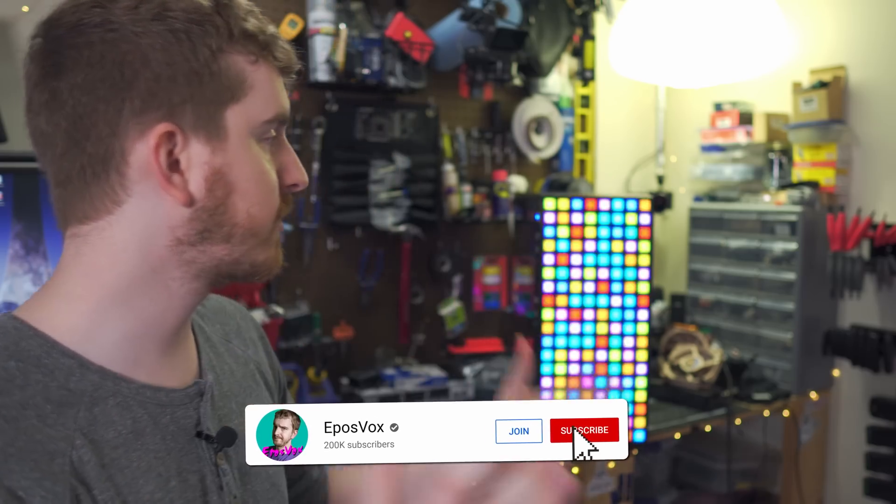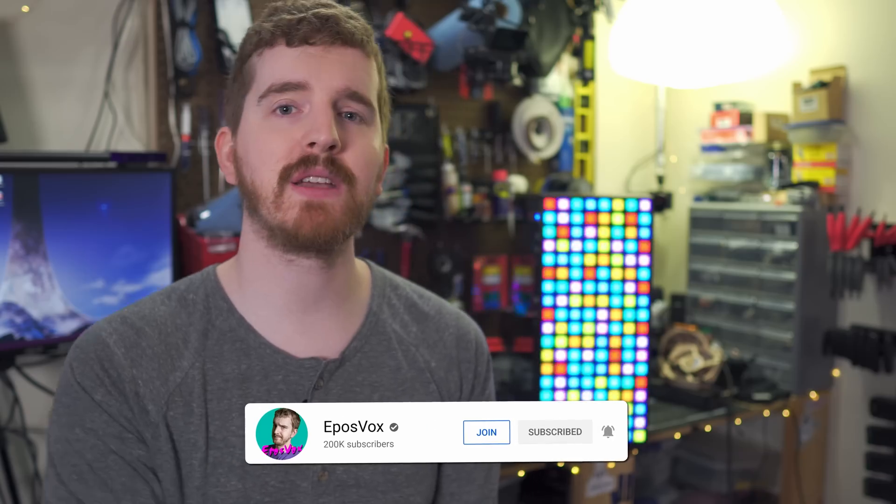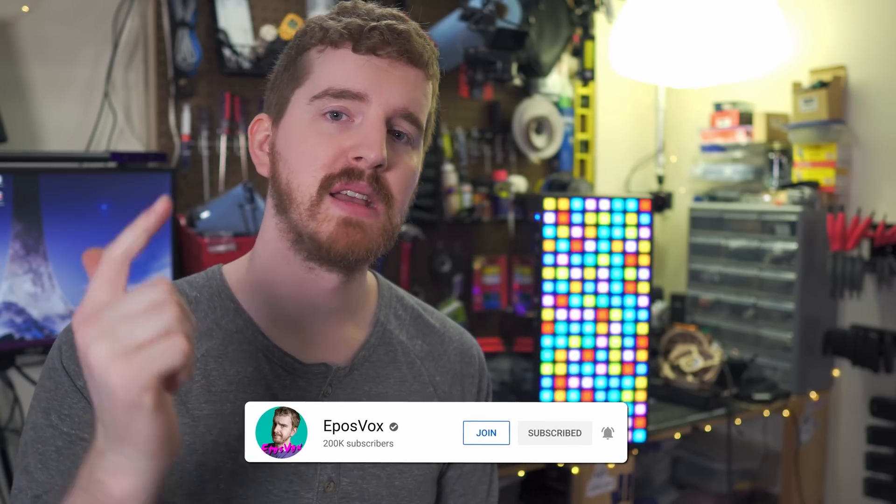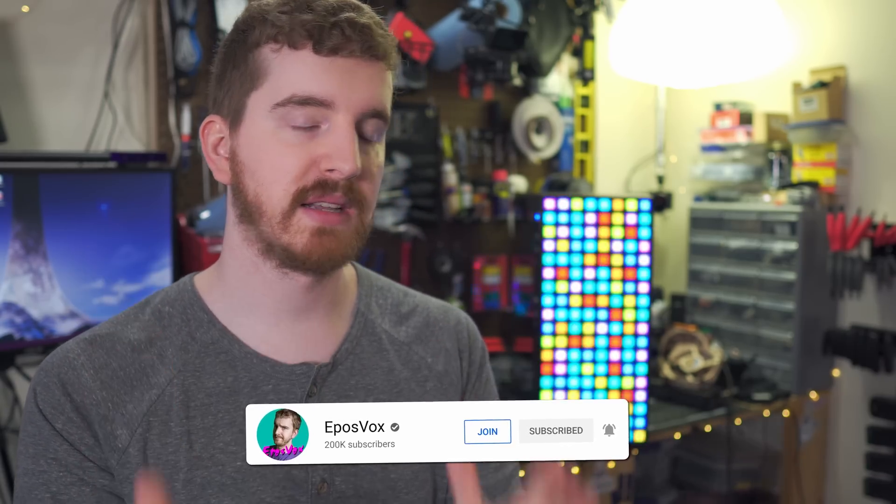So just wanted to share this build with you guys as a little weekend project here. Hope you enjoyed the video. Hit the like button if you did. Subscribe for more tech education. I'm EposVox. I'll see you next time.